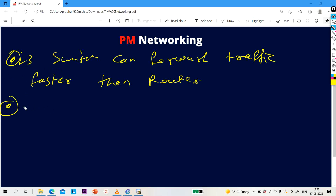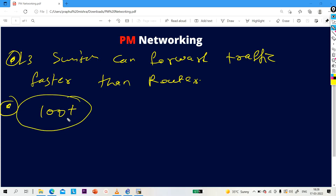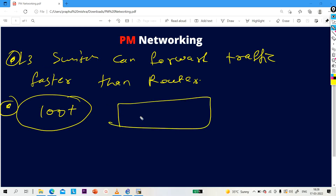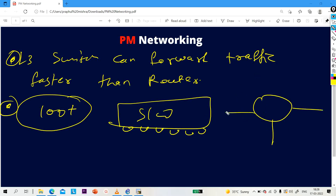The second difference: you will get more ports on an L3 switch. You can get 100 or more ports on one switch, but you will not get that many ports on a router. A router gives you only a few ports — 2, 4, 6, or 8 ports — whereas an L3 switch can have 48, 100, or even 200 or more ports.